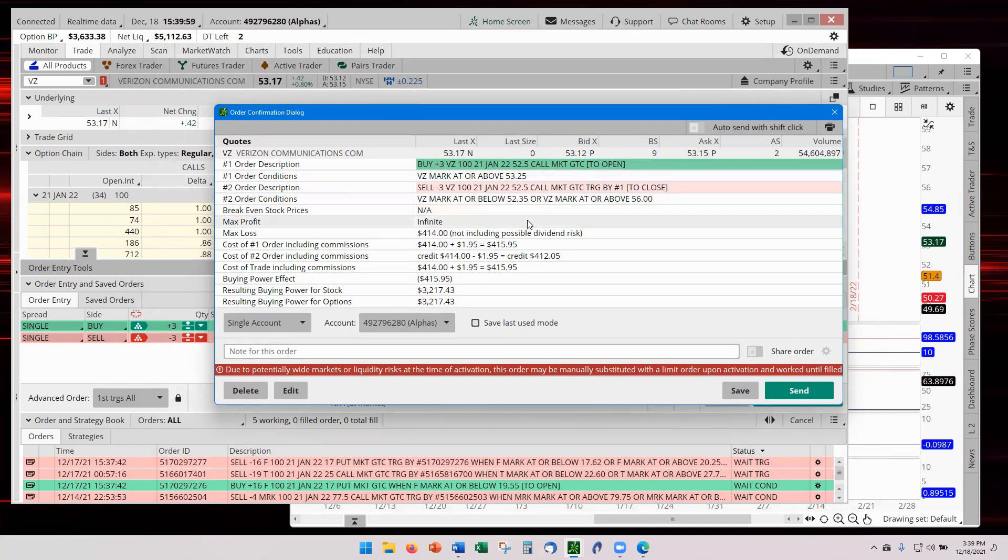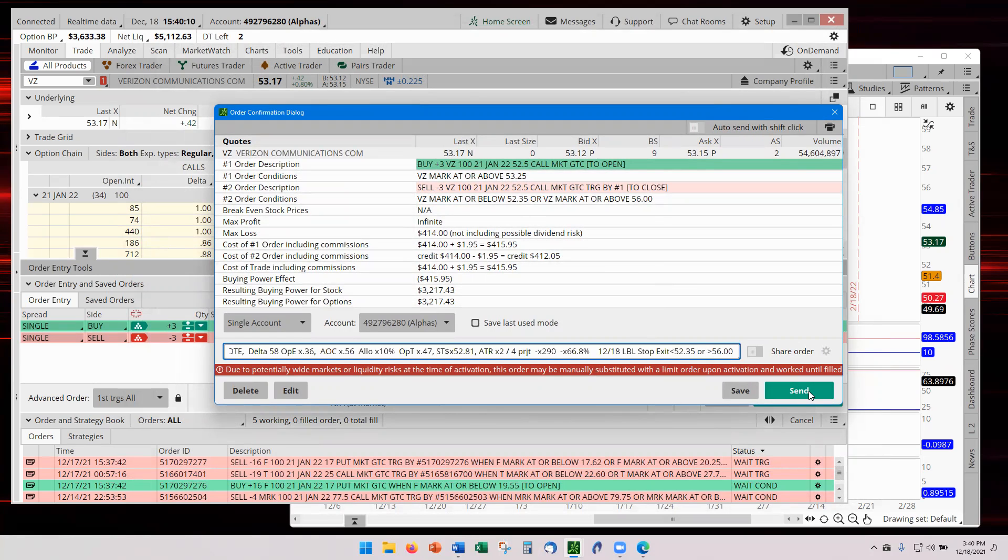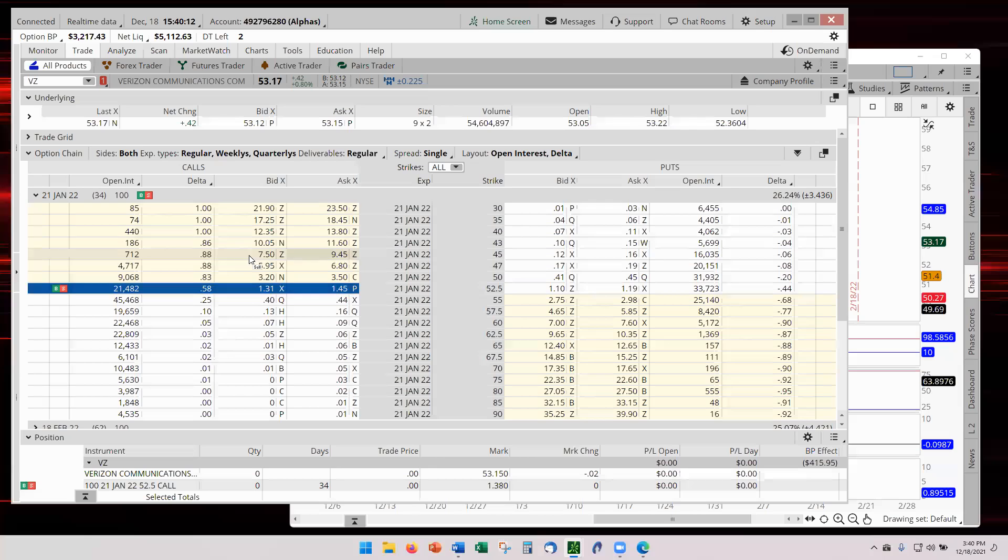53.25 entry. Sell at or below 52.35 or sell at or above 56. Yeah, that's good. Drop in my notes. I said to keep my notes. And send it. And orders away.